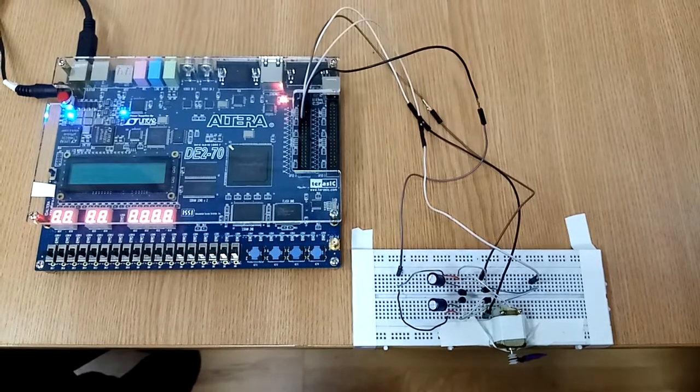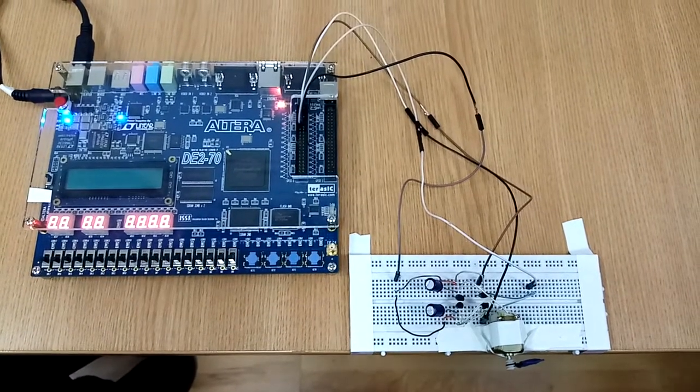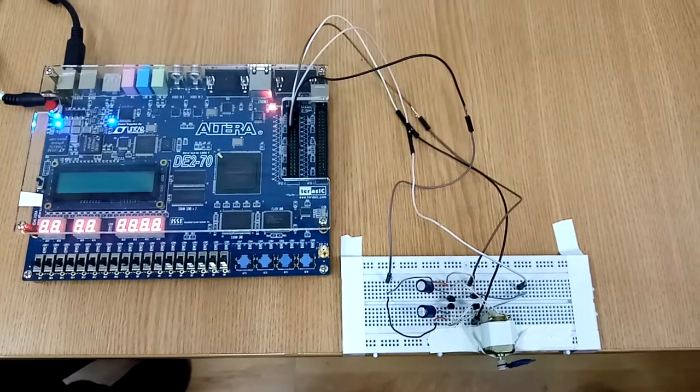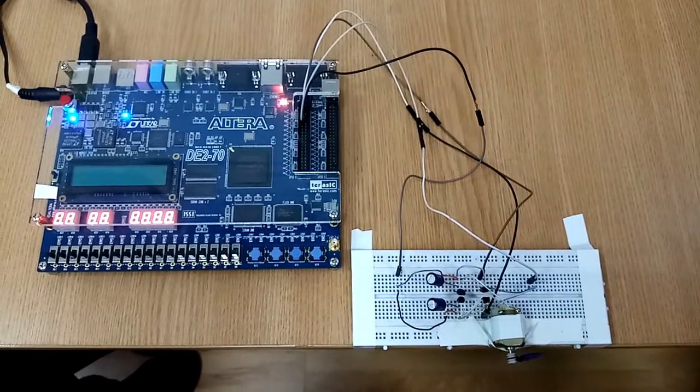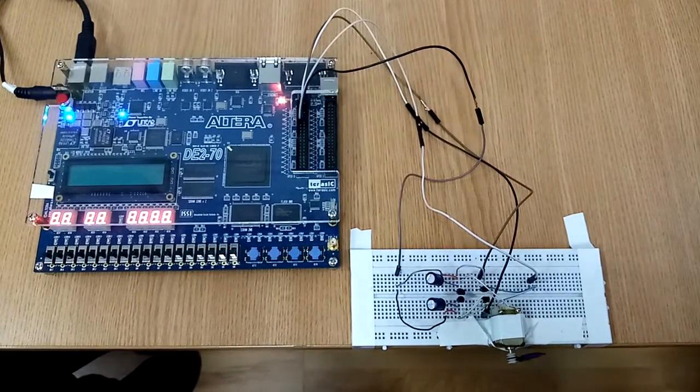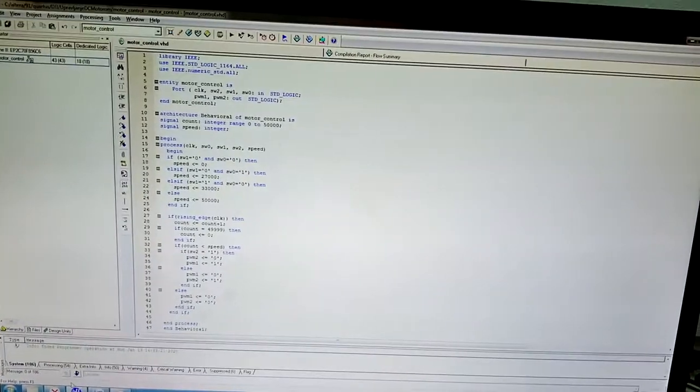This is our project for controlling a DC motor using a PWM signal generated on the Altera D270 board. This is our VHDL code.